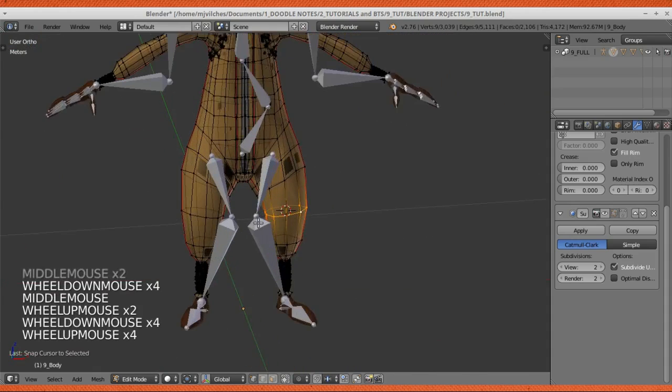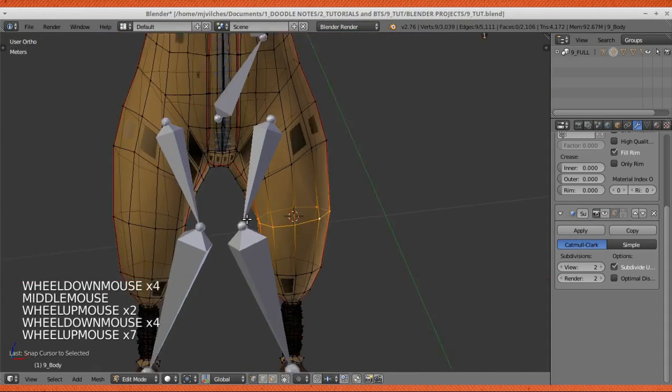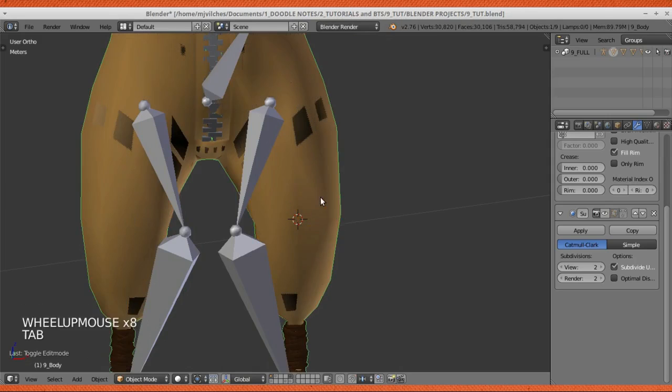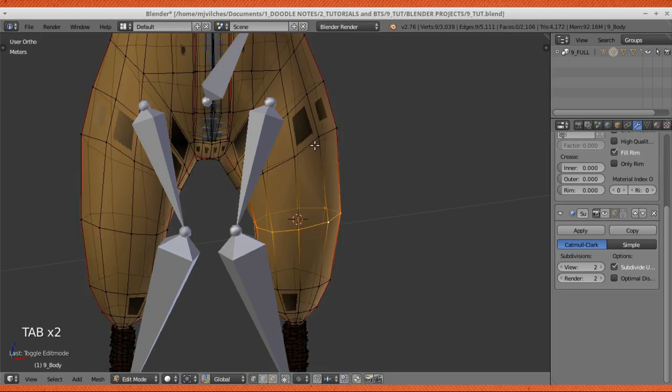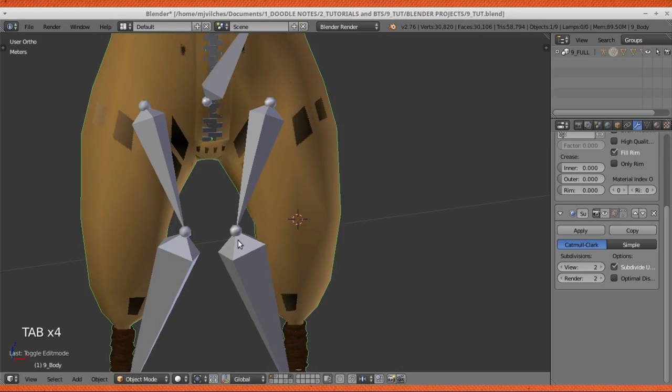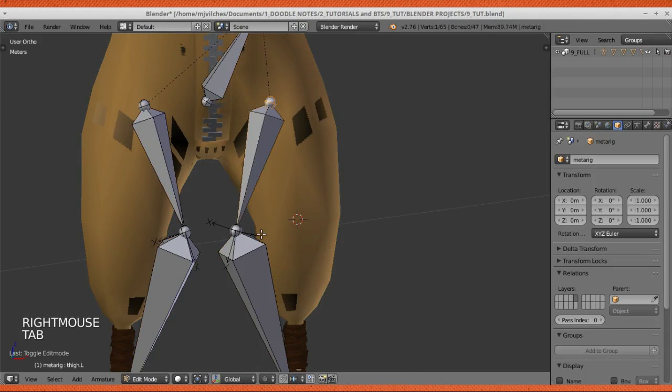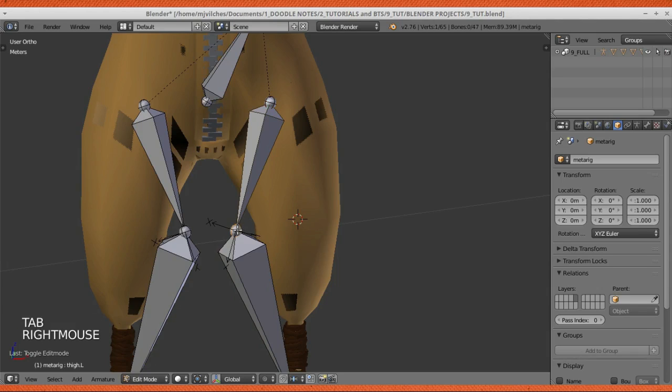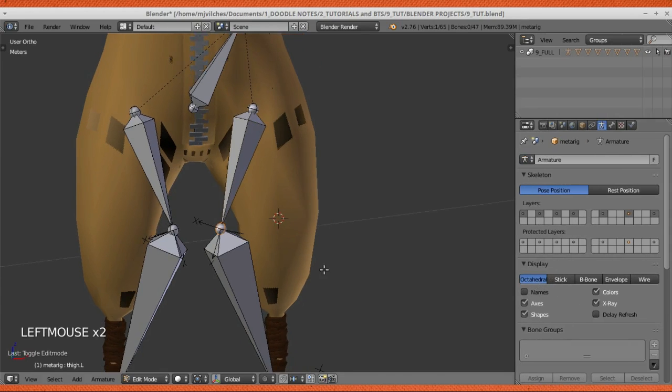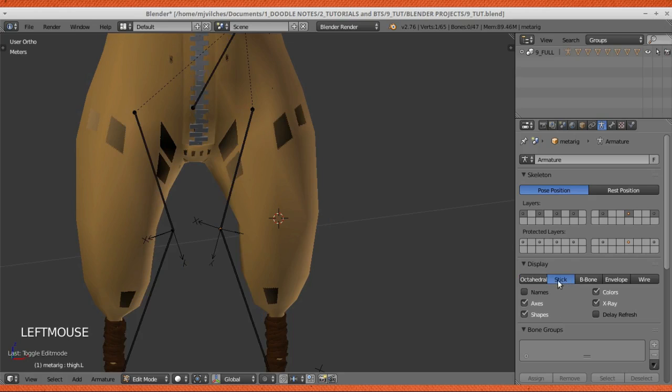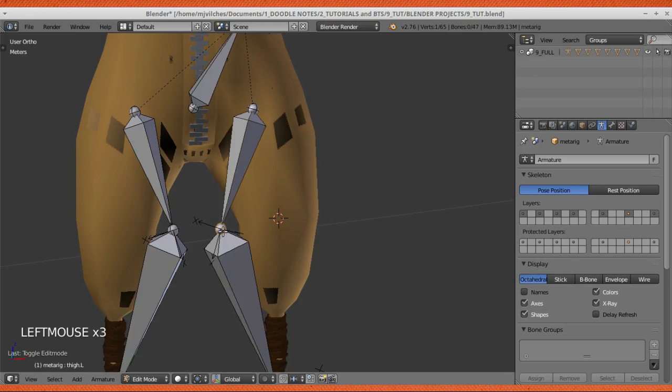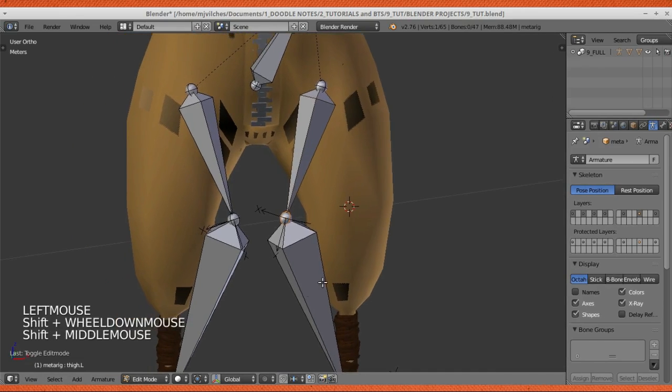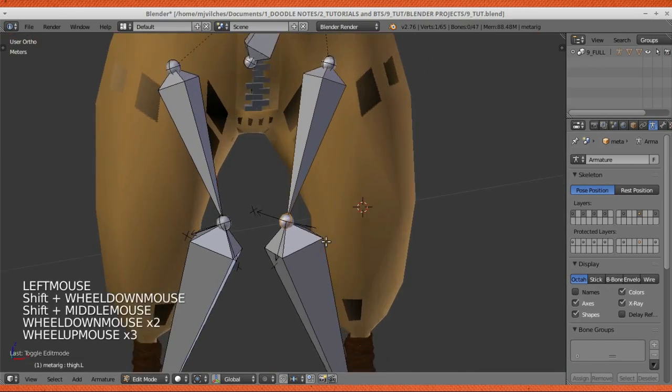To align this knee joint to the knee mesh, the next thing you gotta do is tab out of edit mode from the mesh, then select the bone and tab into edit mode in that bone. Select this knee joint right here. This best works on an octahedral display of the bones or the stick, but it's easier to select the joints on octahedral.